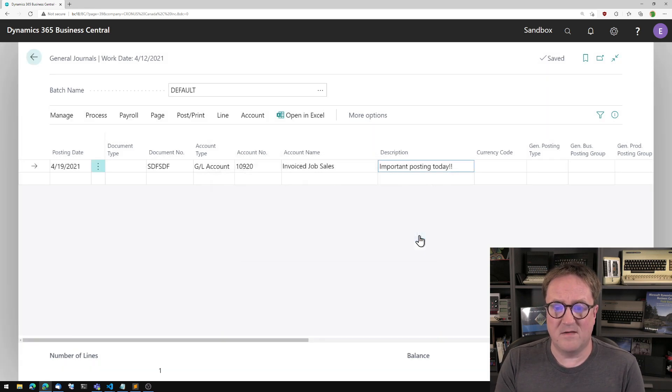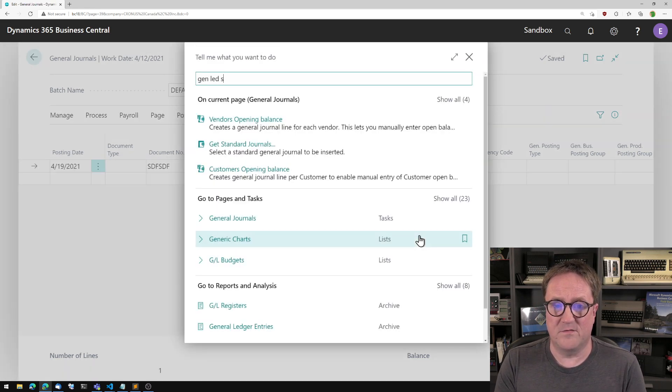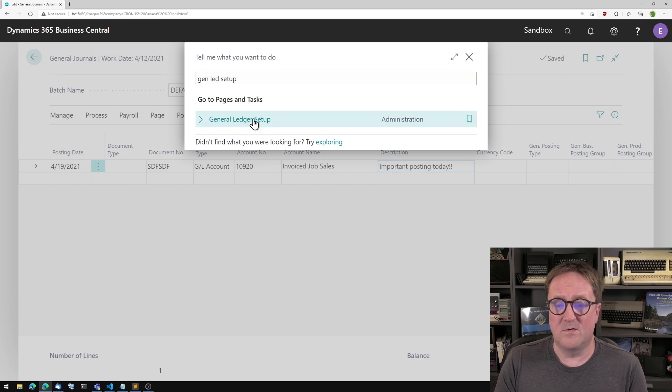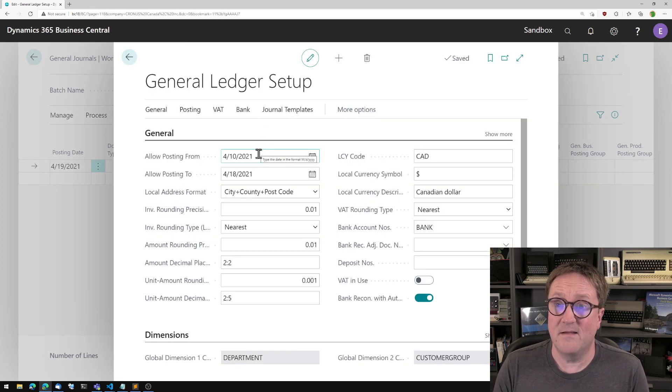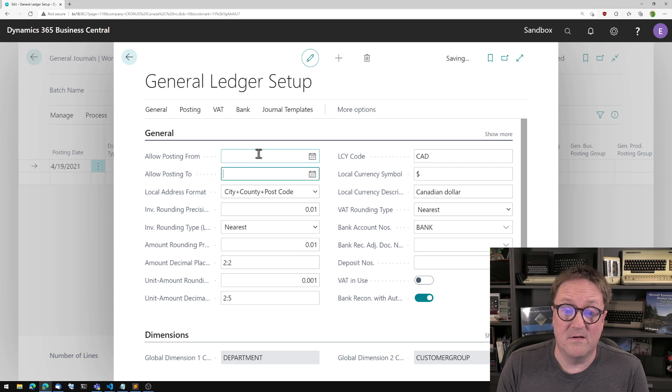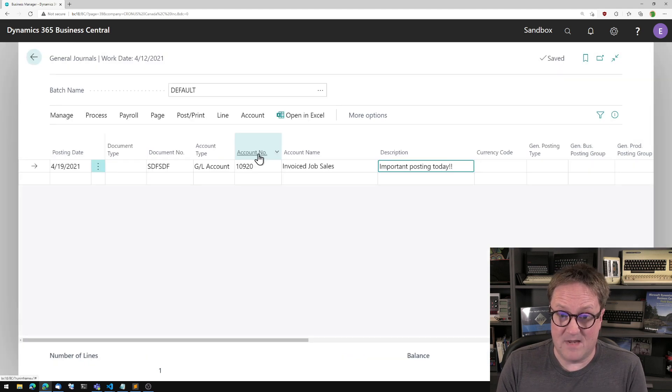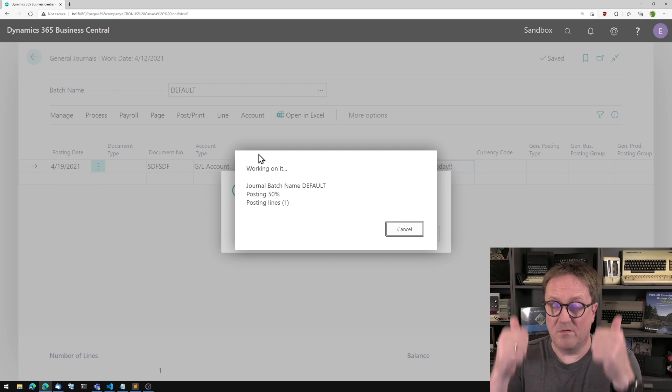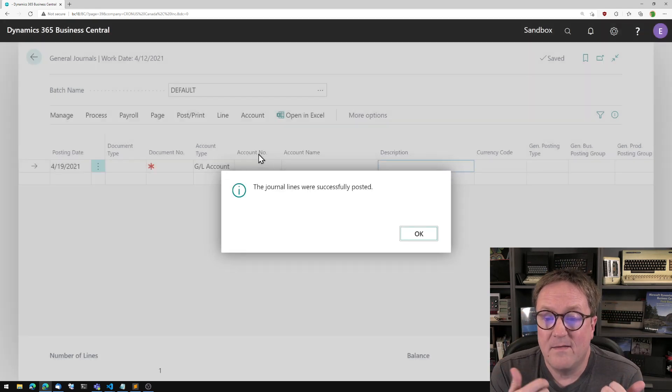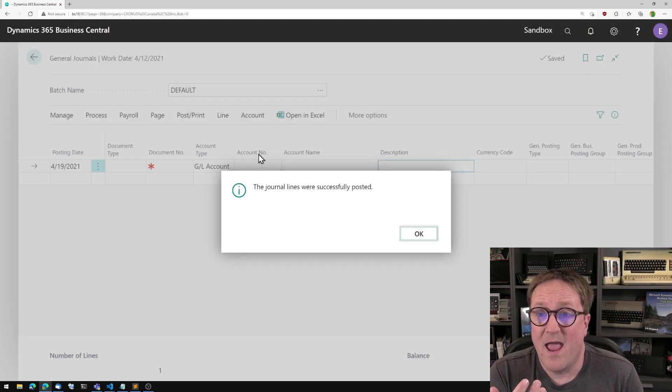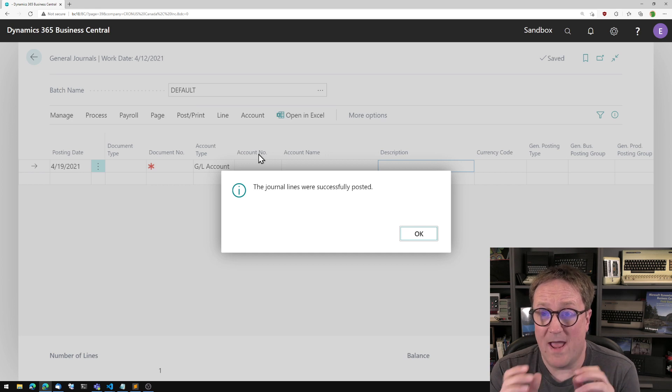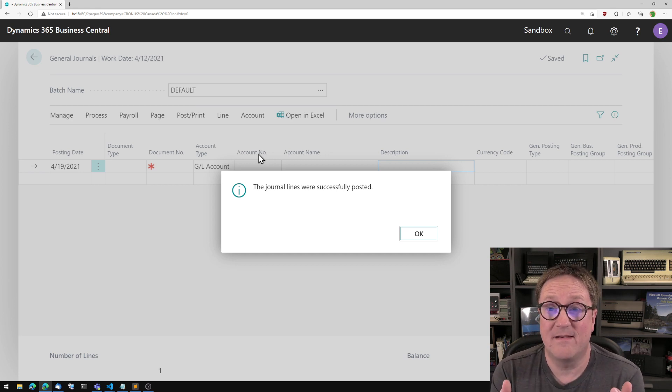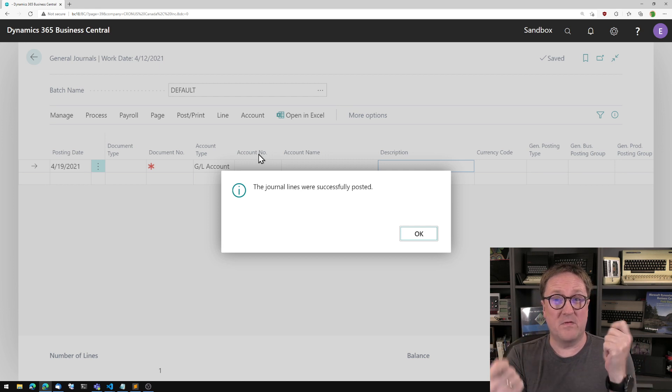I get the error once more but I just removed it. Then someone says hey Eric that is because in your general ledger setup you have specified something. Yeah that's correct. Now I'm able to post, hooray.